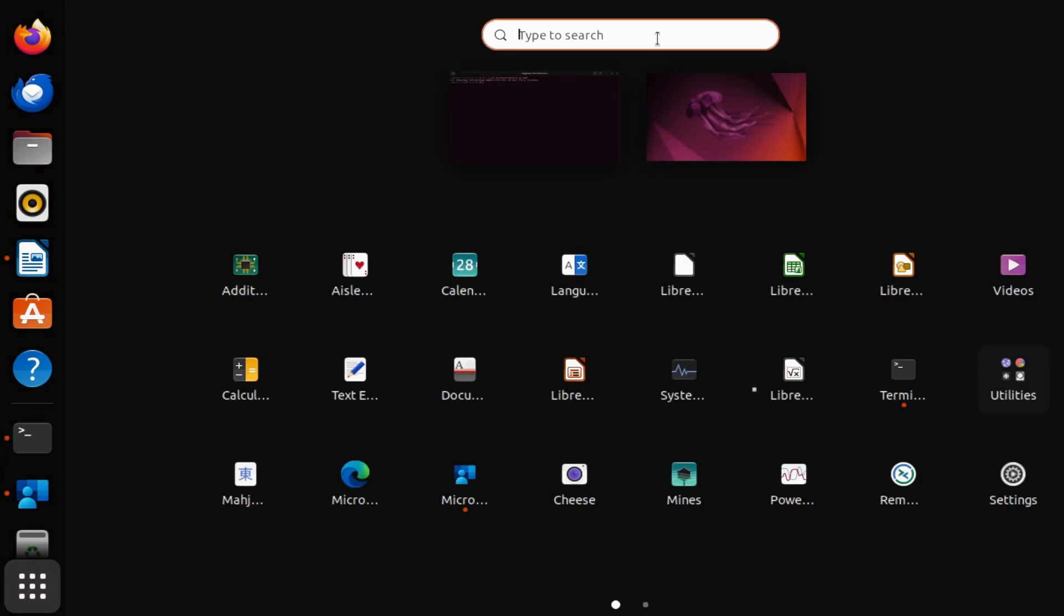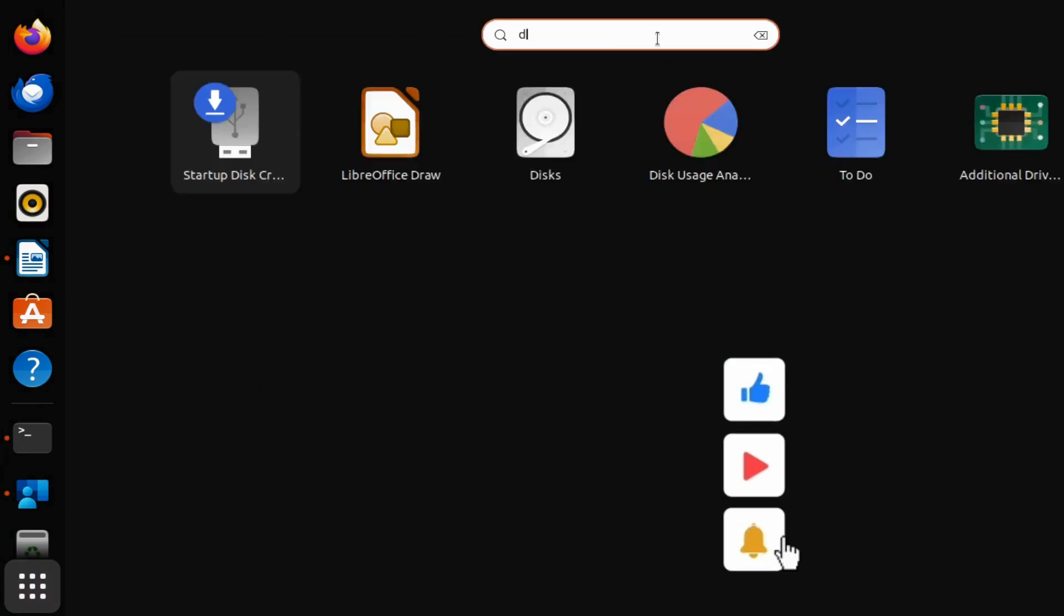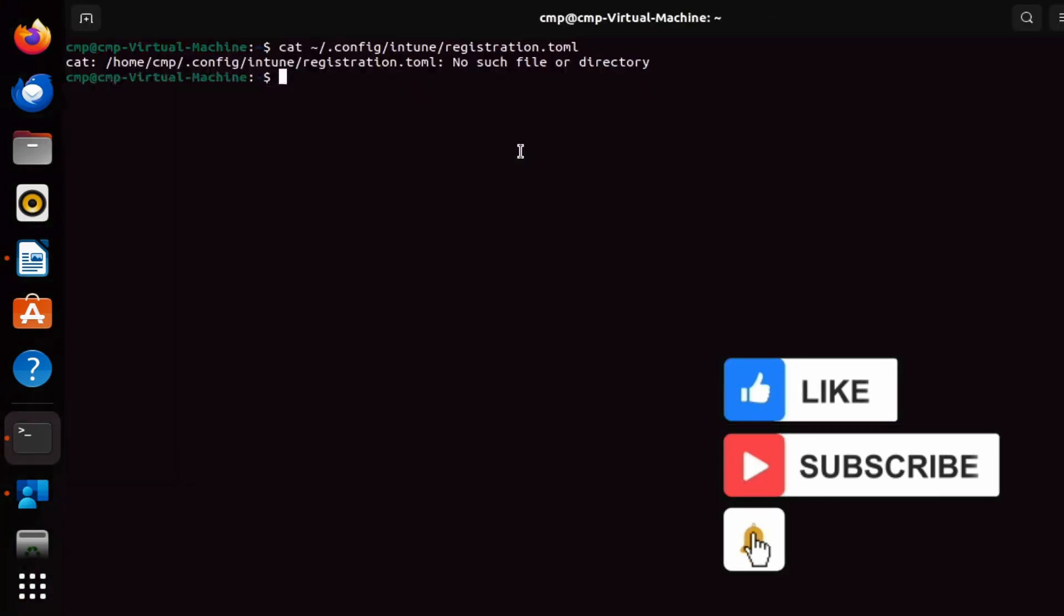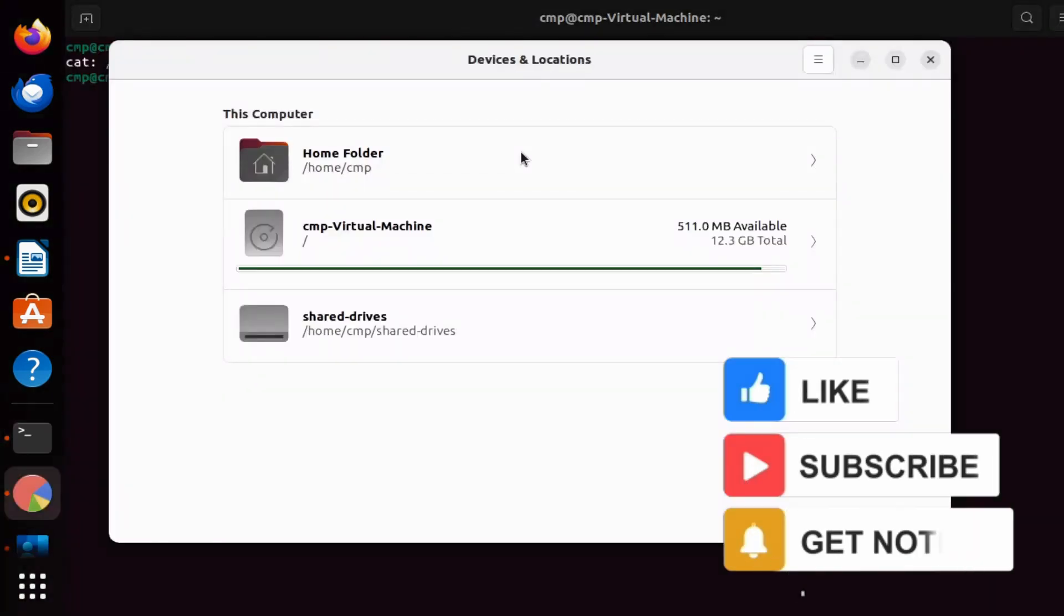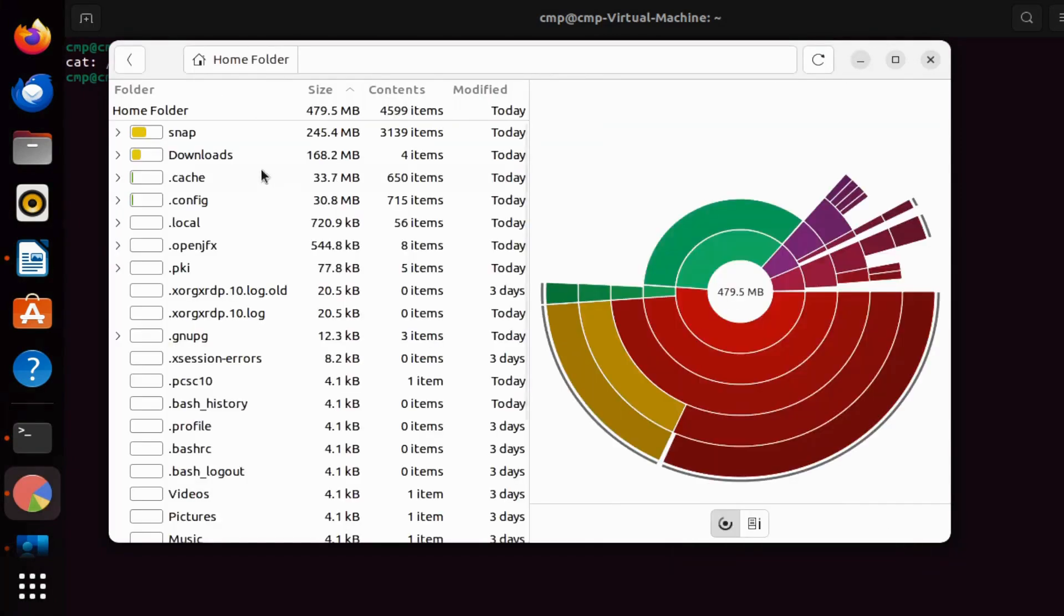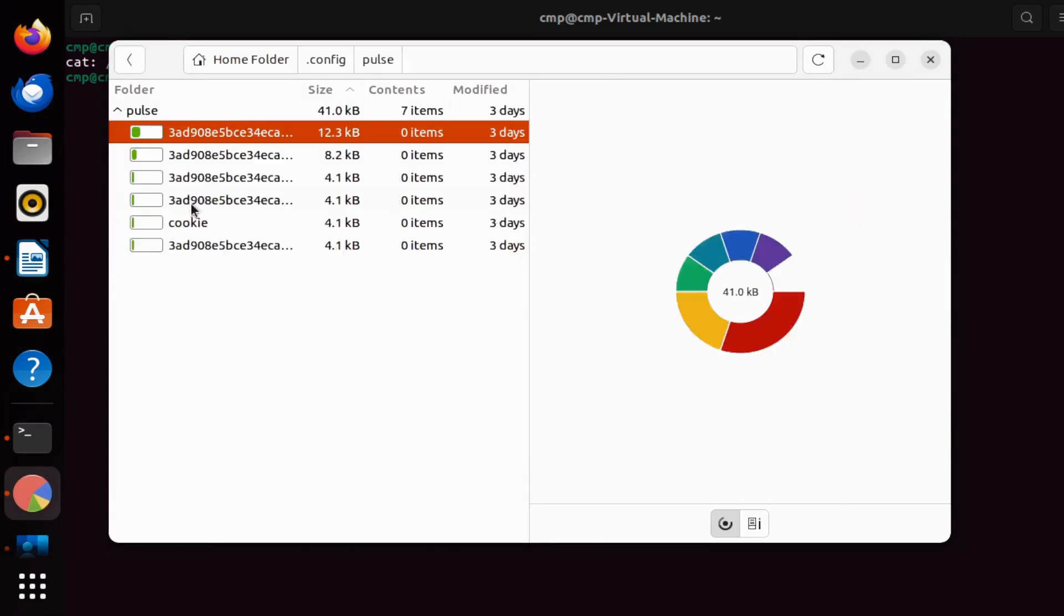...and from here you can access the home folder. Within the home folder, we have a folder called .config, and we can see that in that folder we don't have any Intune files or configuration files related to Intune.